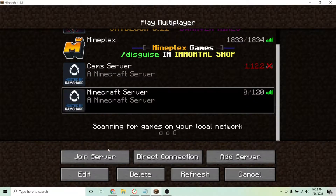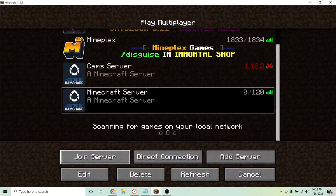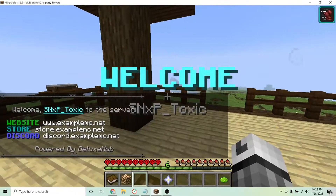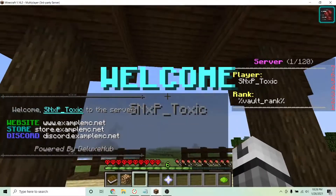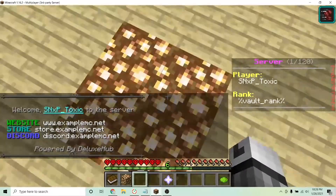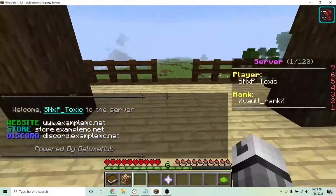Once you join your server, there will be a bunch of preset stuff, like some hotbar icons, a scoreboard, a custom join message, and fireworks that go off.